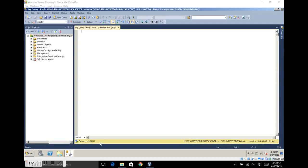By default, this is always yellow. What I like to do is change the color depending on the server I'm connected to. In development, I do green; in production, I do red. This helps me quickly know what environment I'm in so I don't make a huge mistake — like running a truncate table on a production table when I meant to run it in development.